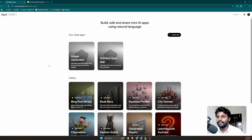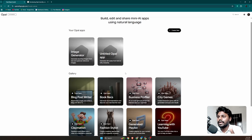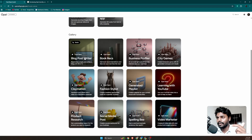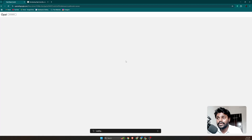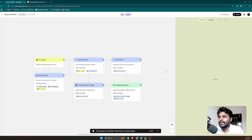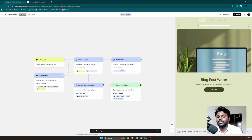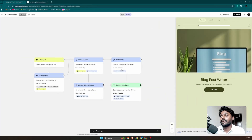I have already logged in and tested some things. Let's go to the gallery where we have pre-prepared templates. Click on the blog post writer. Keep in mind, if you want to edit a template you need to remix it first — you can only use it as-is otherwise. Click remix and it creates a duplicate in your dashboard.